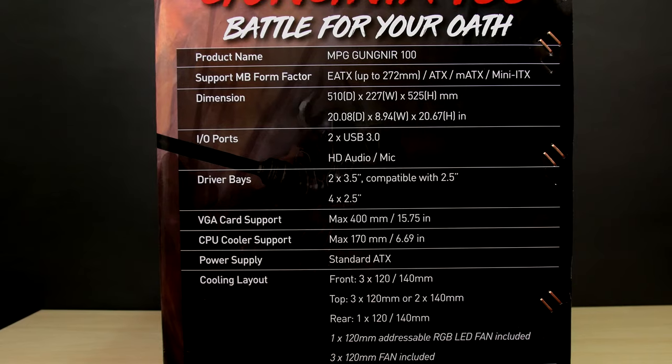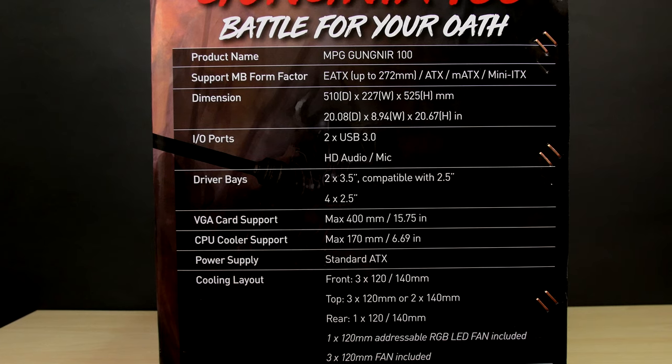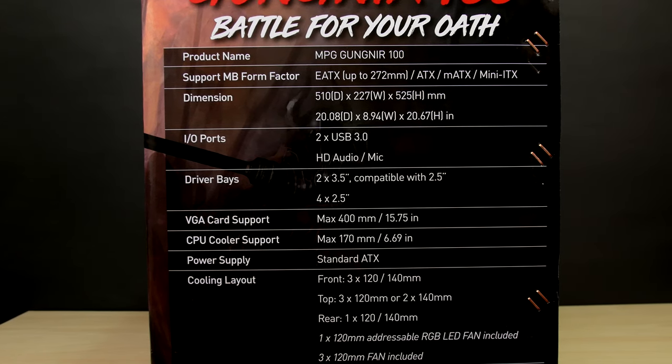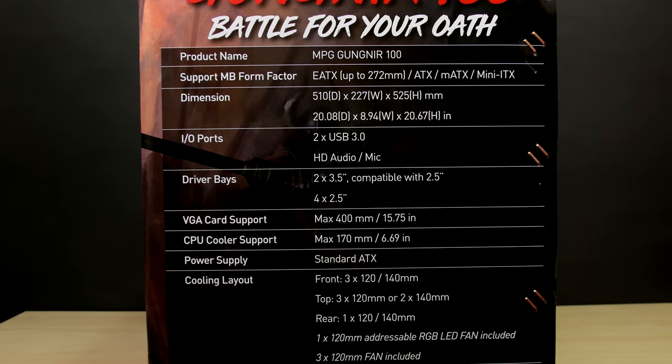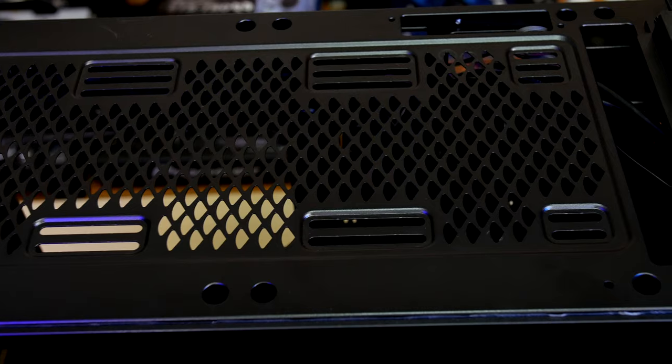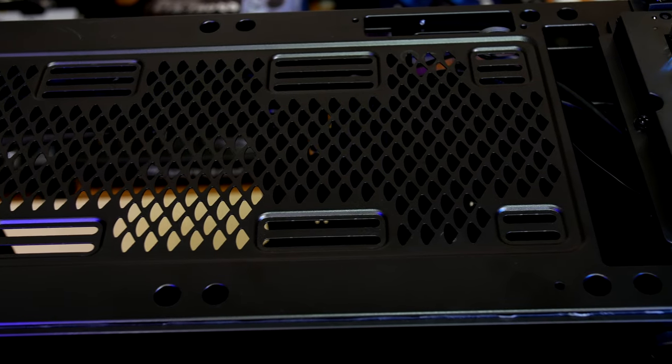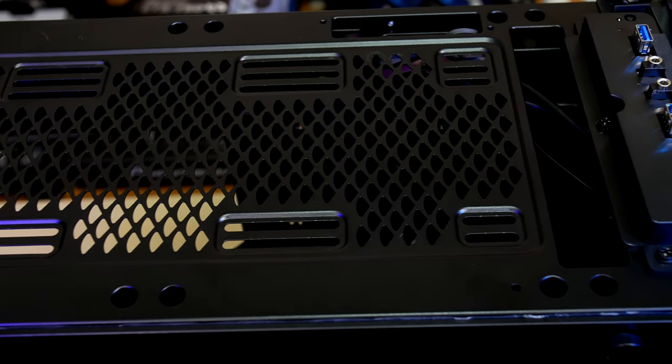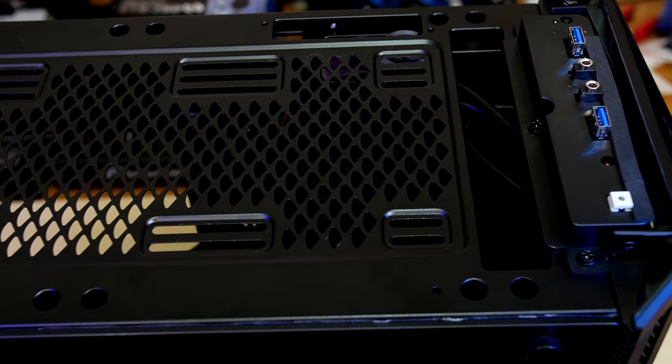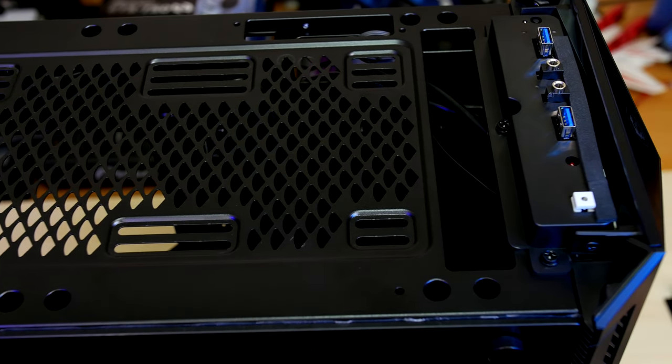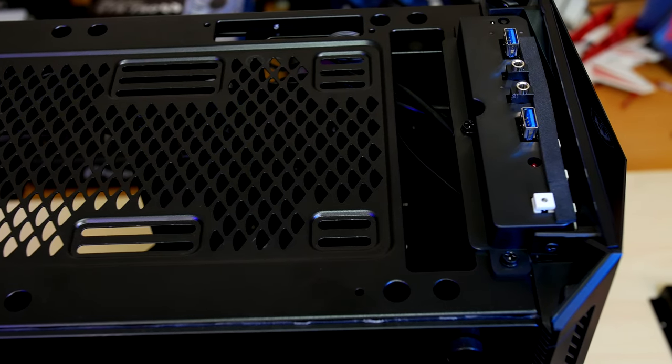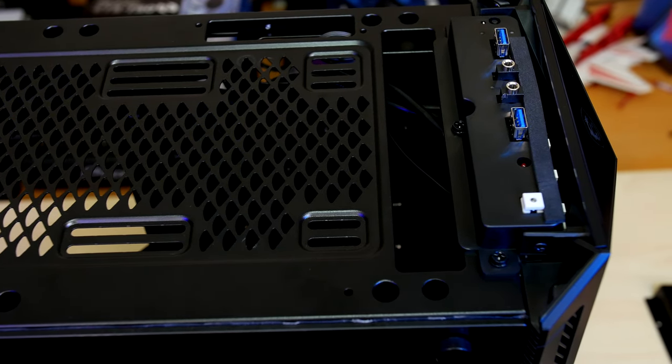It has mounts for two 3.5 inch hard drives or SSDs plus space for four more SSDs. Up top there's room for a 360 mil rad and the front intake has three black fans installed inside the front cover which has the RGB accents at the top and bottom.